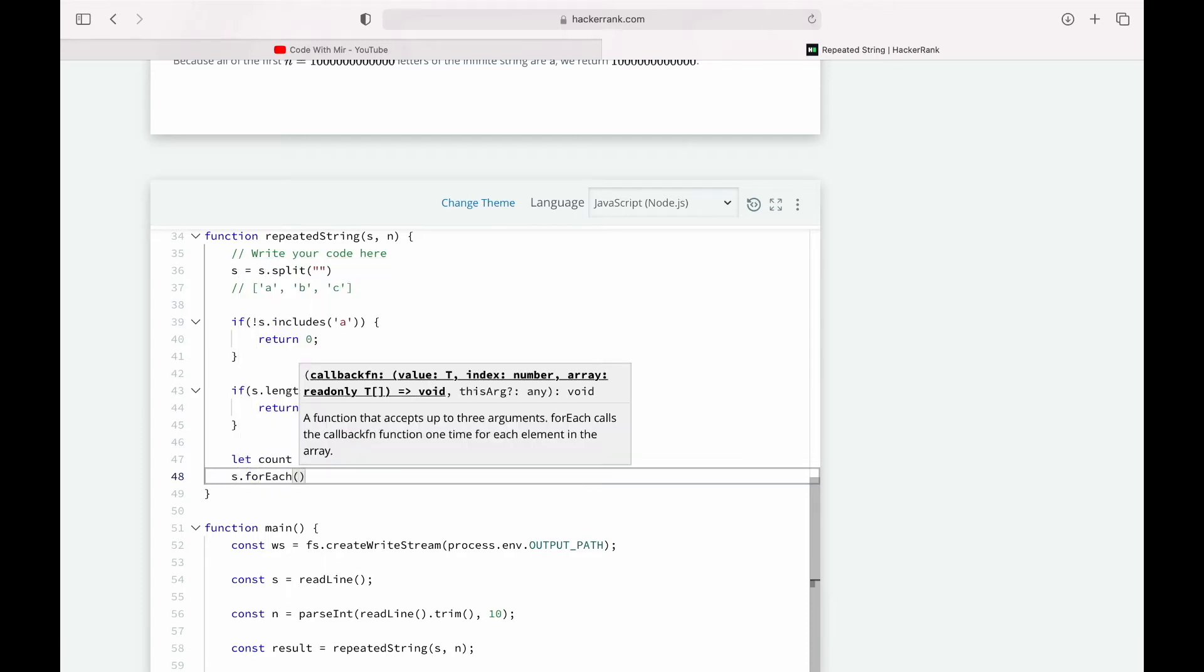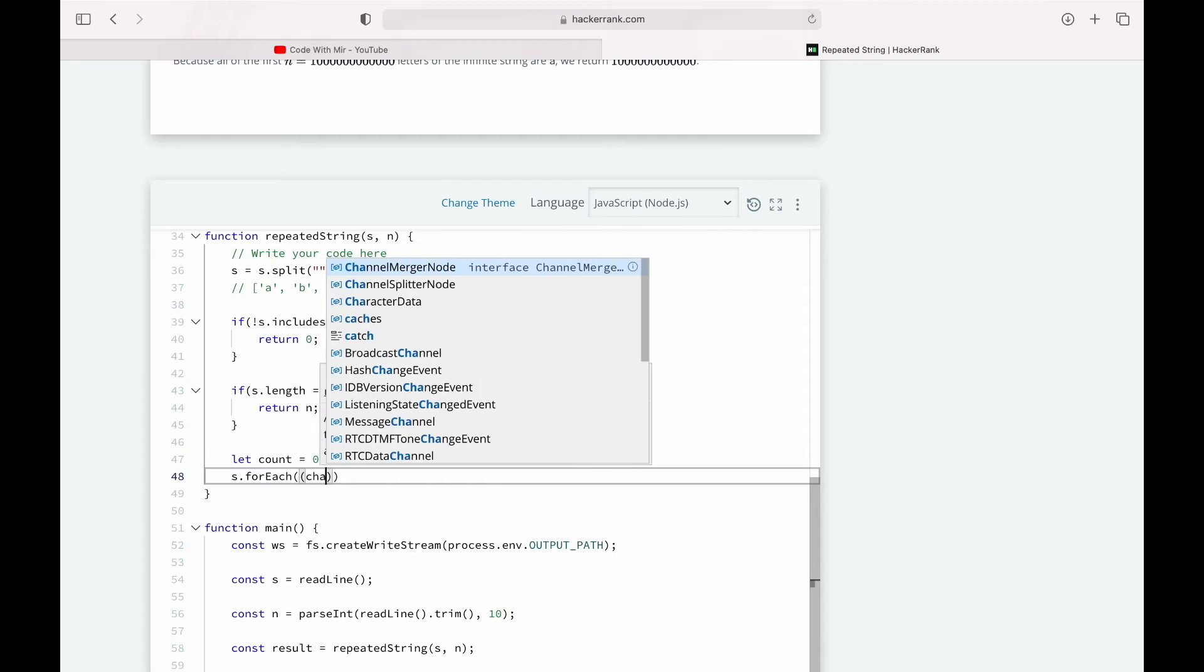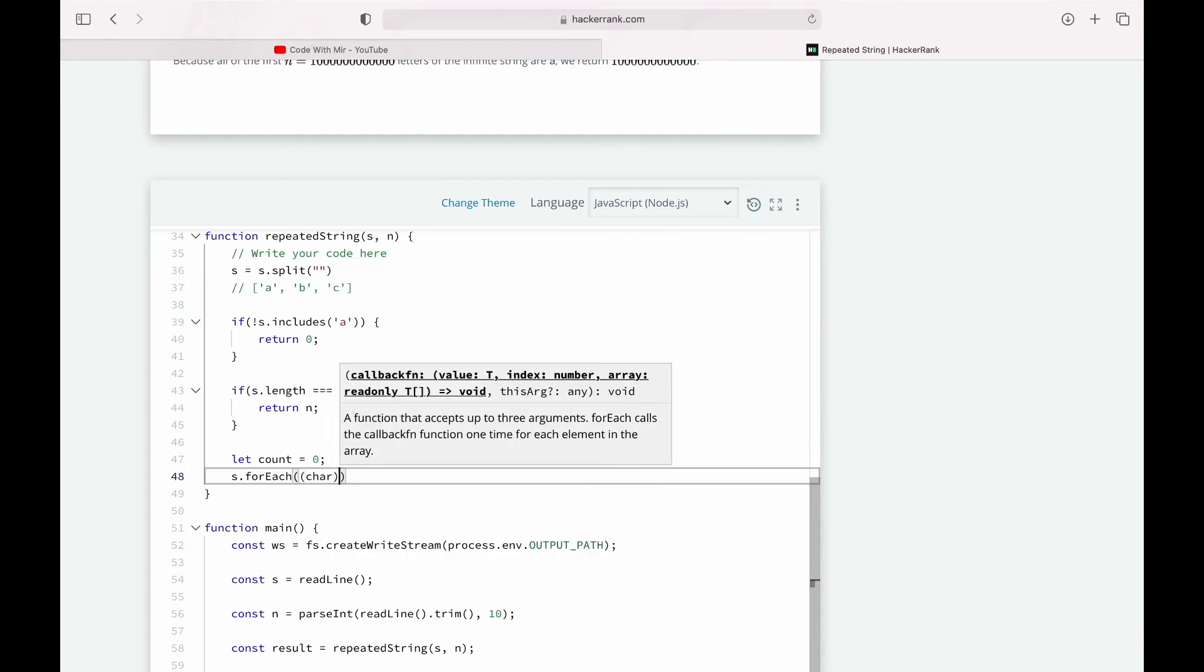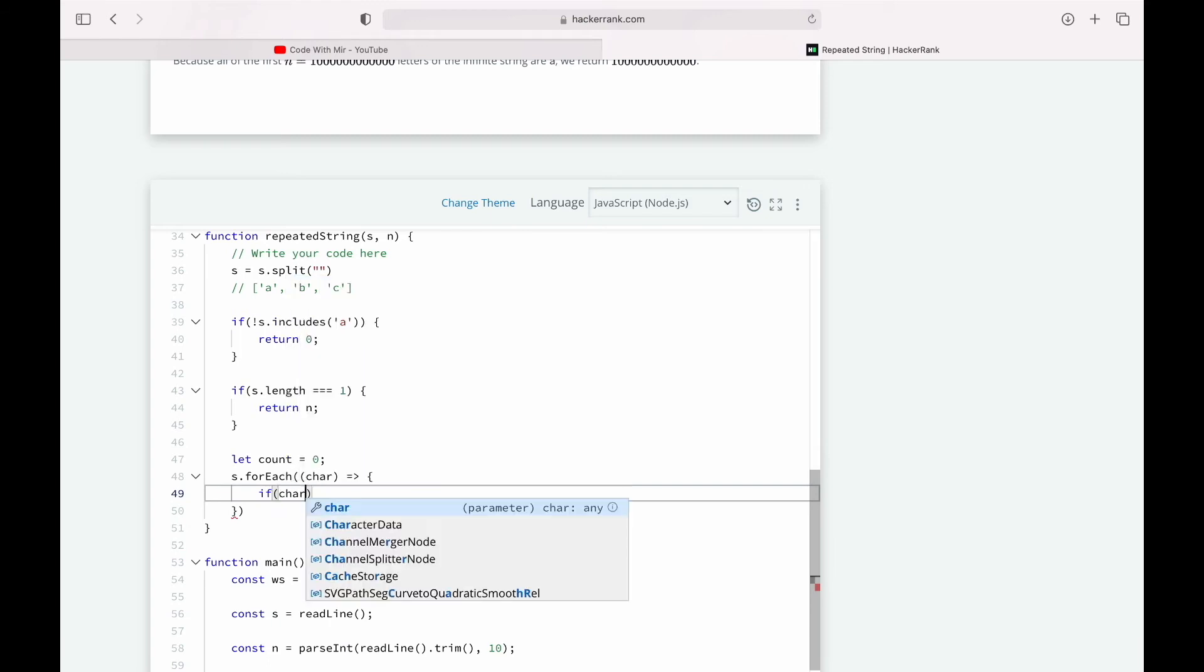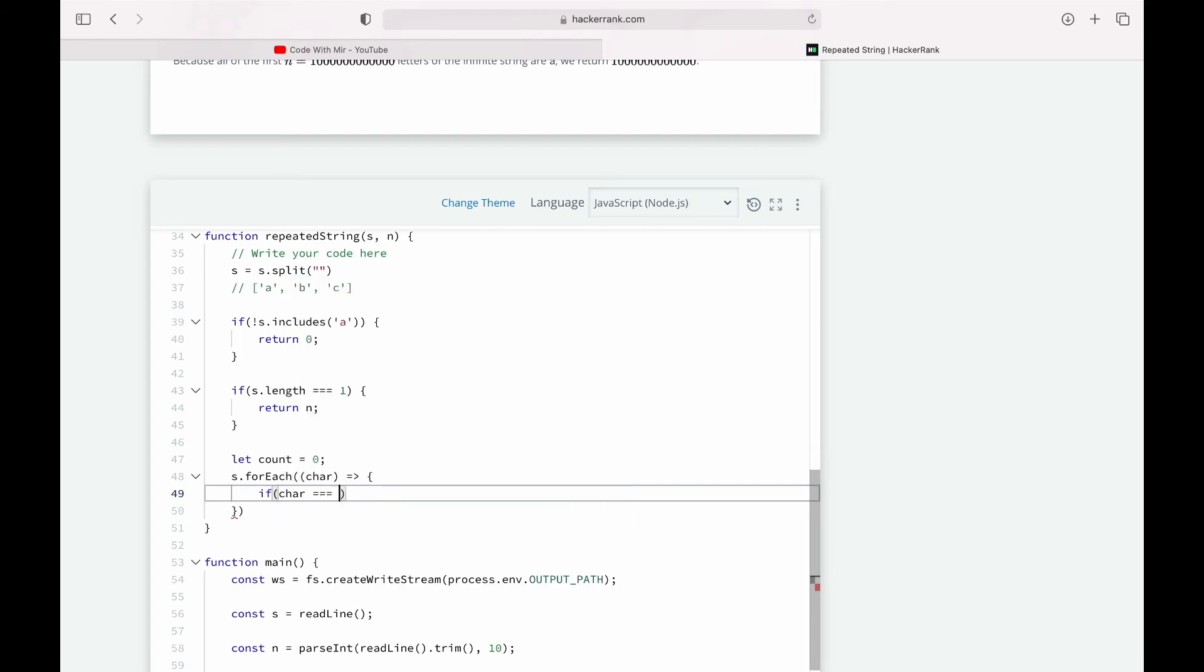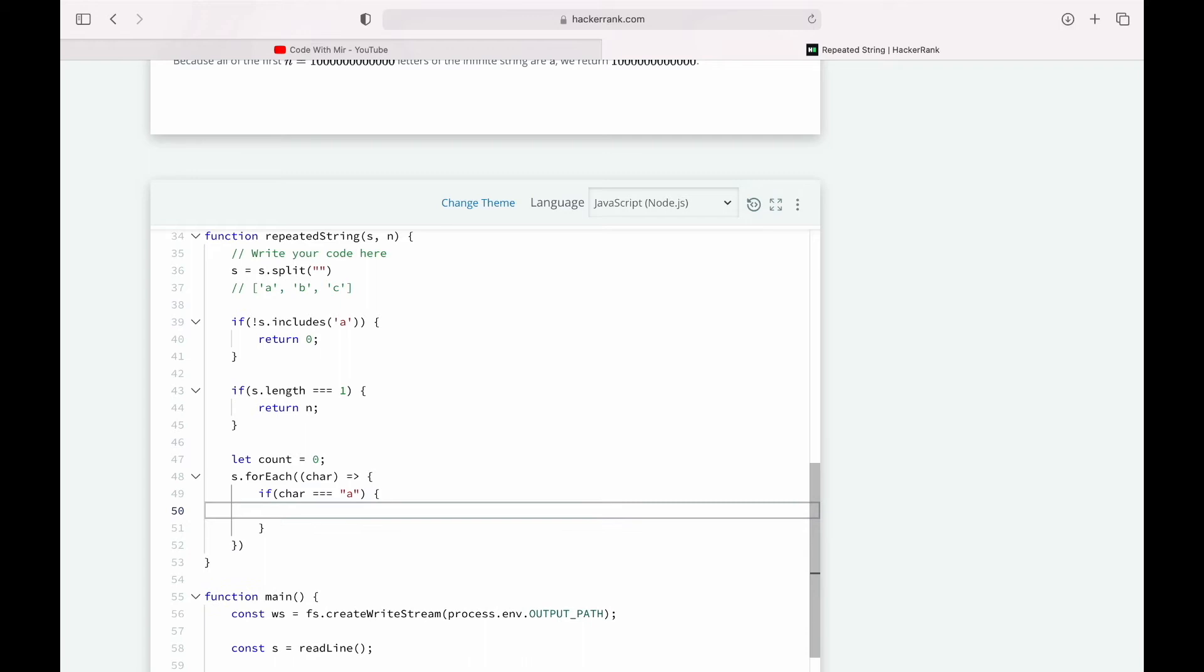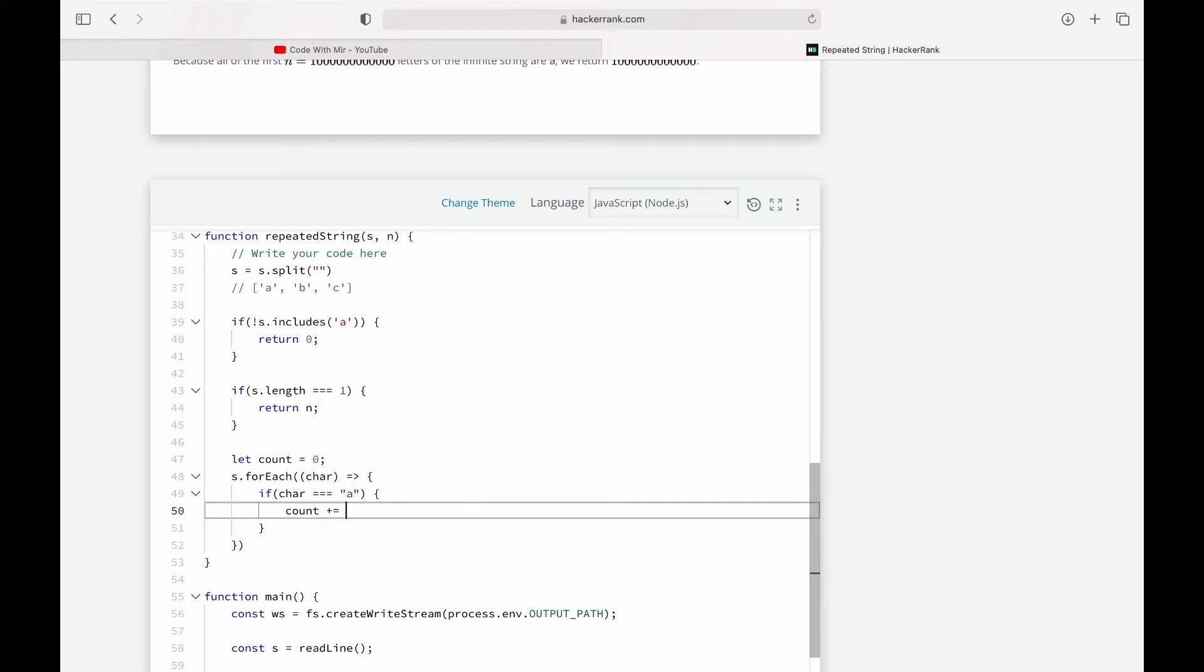We'll say for each character, if the character is 'a', we'll just add one to our count.